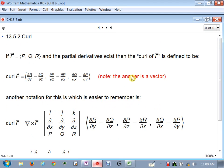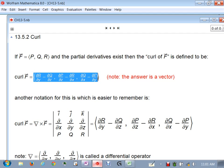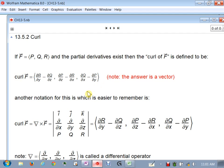We looked at curl geometrically, but now let's talk about the actual computation. If F is a three-dimensional vector field with component functions P, Q, R, and the partial derivatives exist, then the curl of F is defined to be this formula — which is somewhat difficult to remember. Instead of memorizing the entire formula, we can use this notation instead, which is much easier to remember.